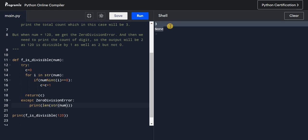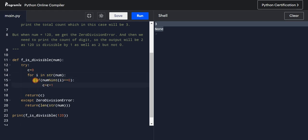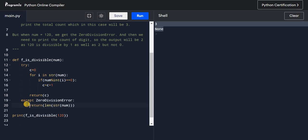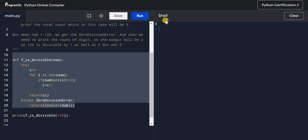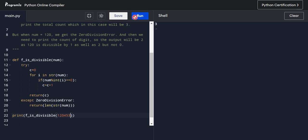After running this, the output shows `None` at first because I forgot to use `return` in the except block. Let me fix the indentation and add the return statement. Now if I run it, it correctly prints 3 for 124. For the larger number, it prints 6 — one, two, three, four, five, six digits.